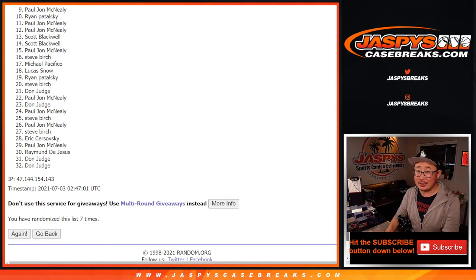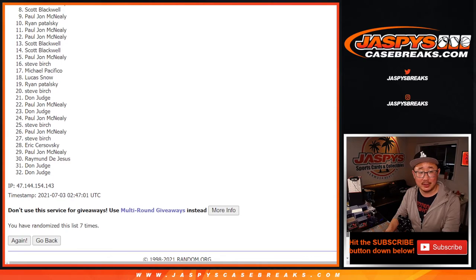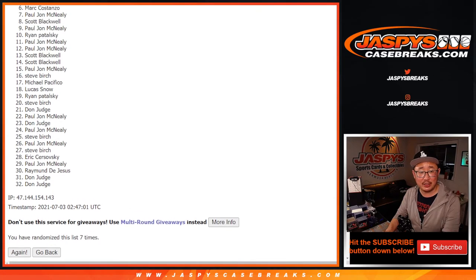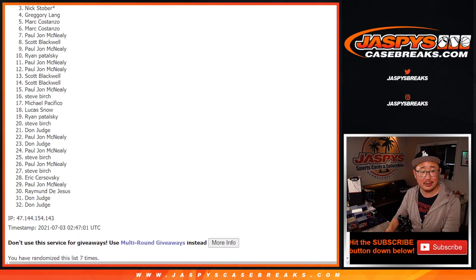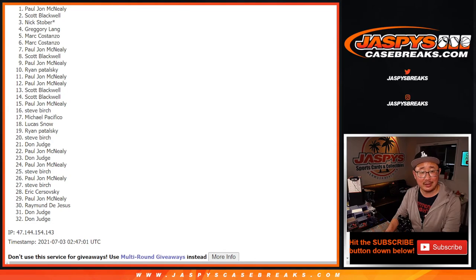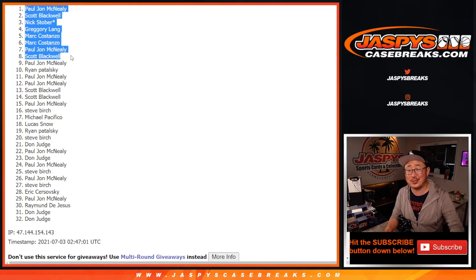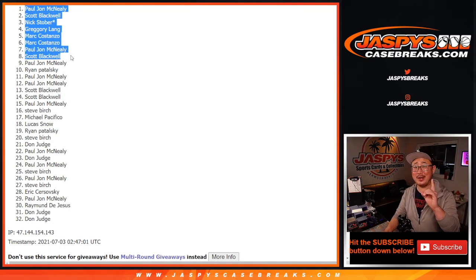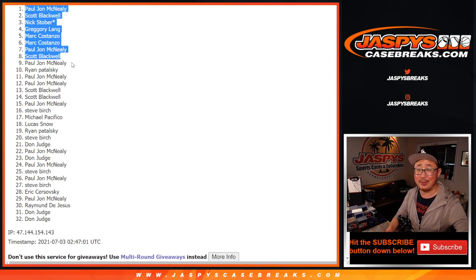And congrats to the top eight. You're in NT football. Scott, PJ, Mark, Mark, Greg, Nick Stober, Scott, and PJ. There you go. Congrats to you. Thanks, everybody. I'll see you next time for that break. Bye-bye.